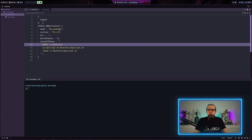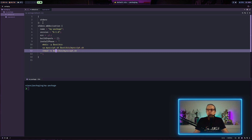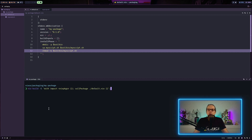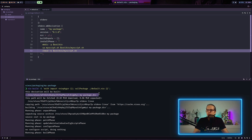Down here we have the installPhase — that's basically what is done after the package has been built. For this simple shell script we create a bin directory in our output in the Nix store, copy the myscript.sh file to that output directory, and change the permissions to make the script executable. Now all we have to do is run the nix build command to build our package. You can see in the output that this derivation will be built — we have the Nix store, the hash identifying the package, the package name, and the .drv extension.